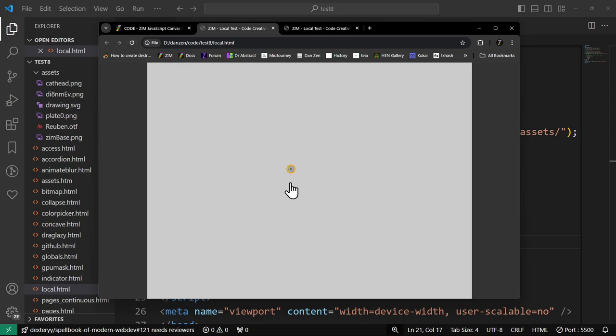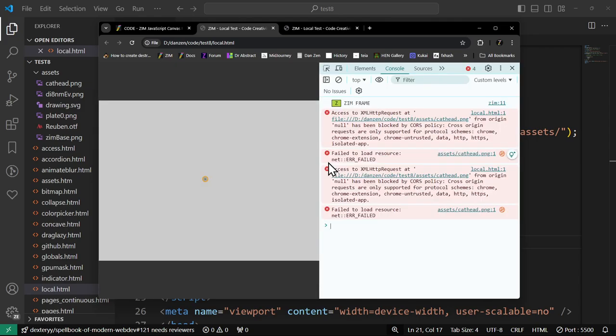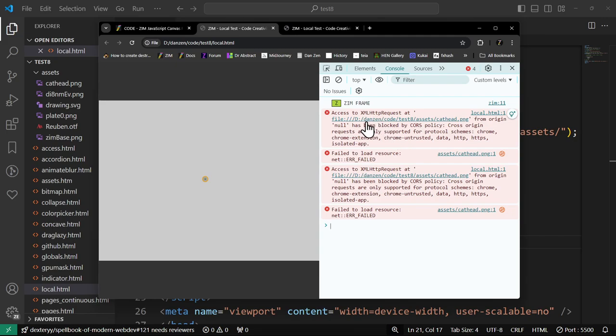But if we go to our local one and refresh here, oh, broken image. Oh, too bad. And if we F12 to find out what's going on, this is our console, it says that we've got a CORS error. So we know about that, and it happens.